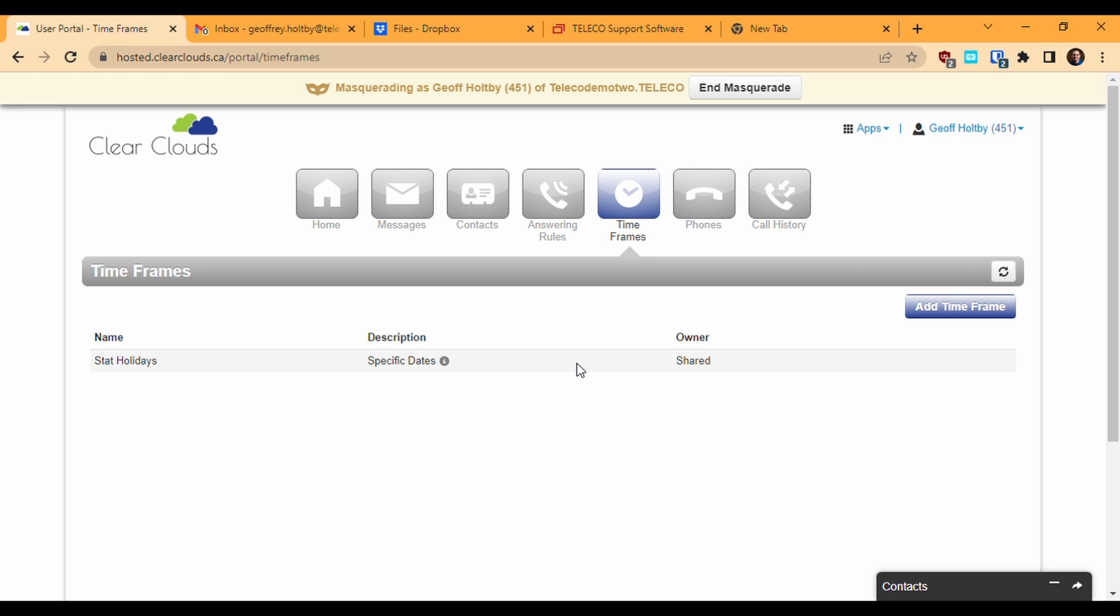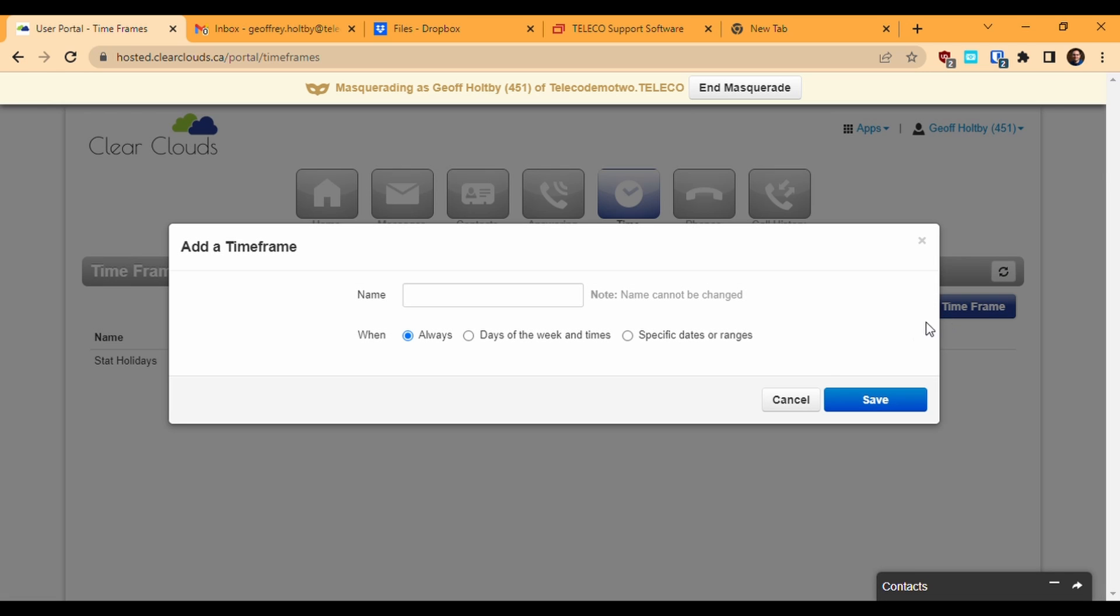A timeframe is a filter that defines a certain period of time, either specific dates or recurring times. There are three types of timeframe. The first is always, which is pretty much what it sounds like. An always timeframe will always be active no matter the date or time. These are generally used for toggleable overrides and we won't really be getting into them here.